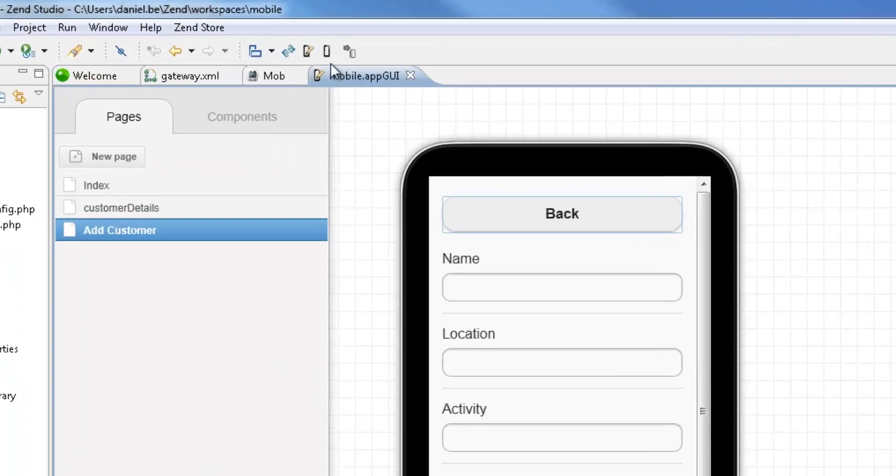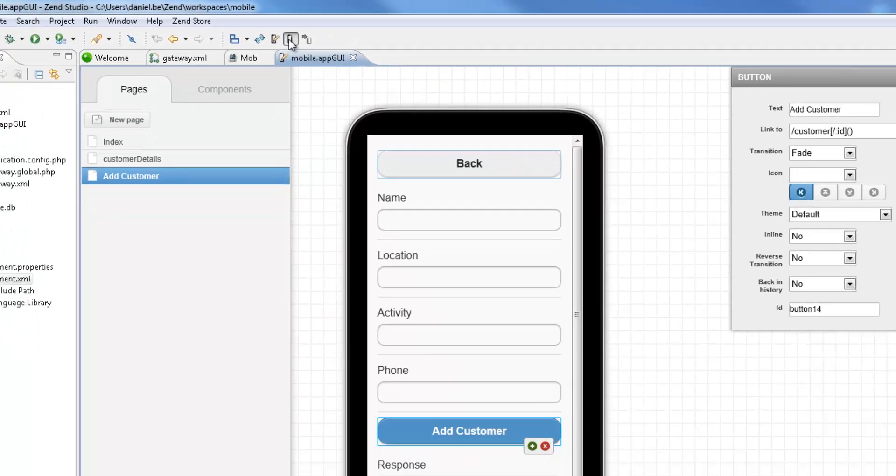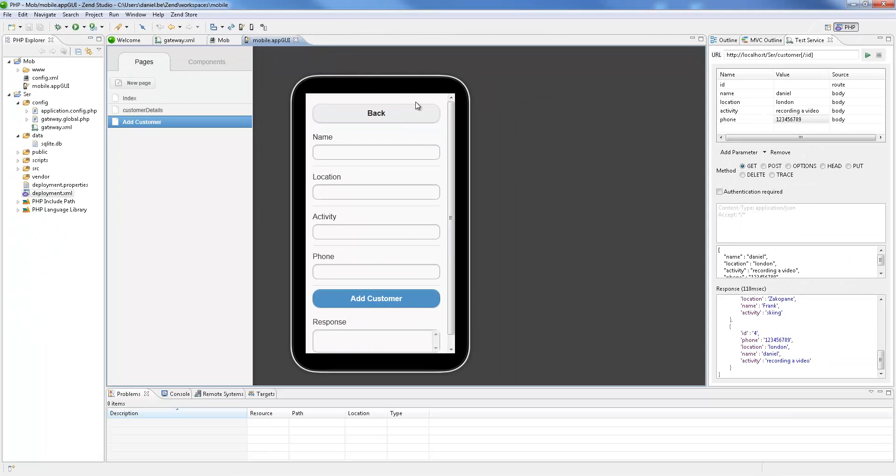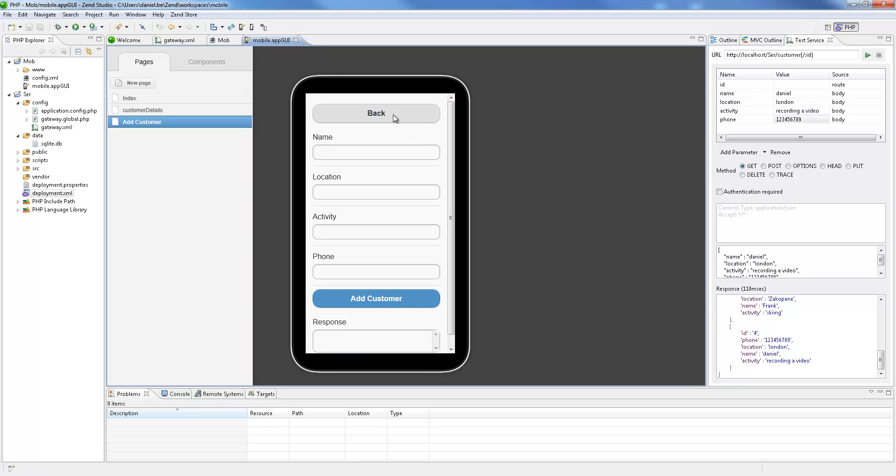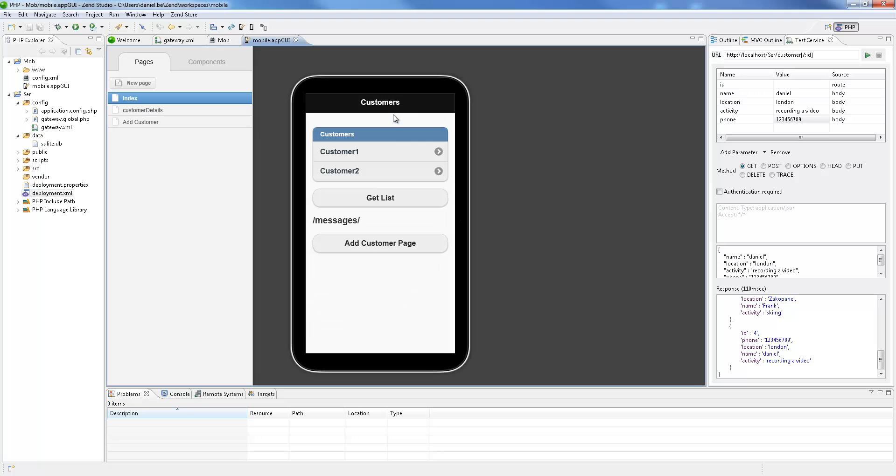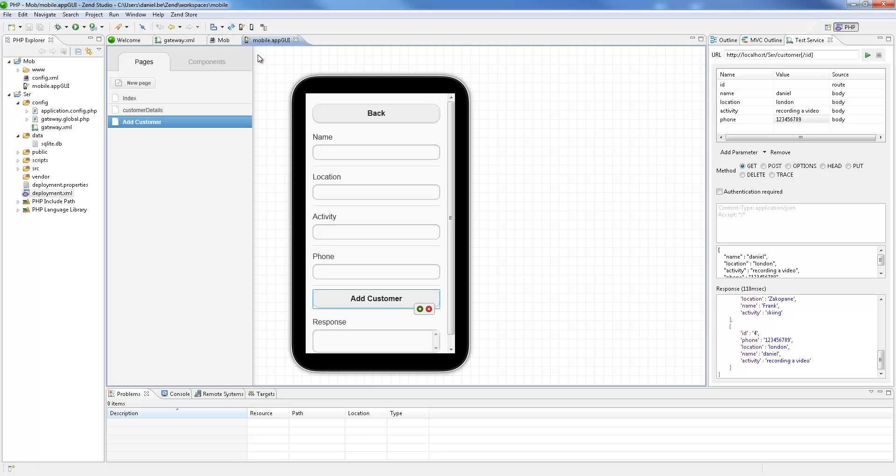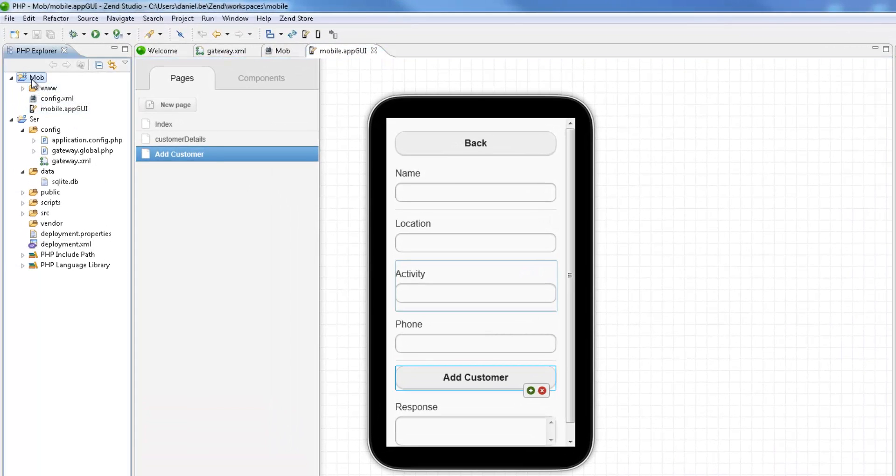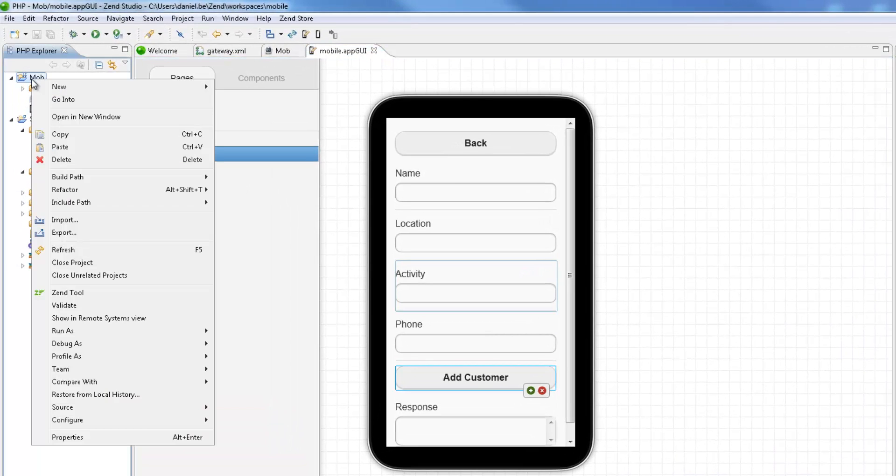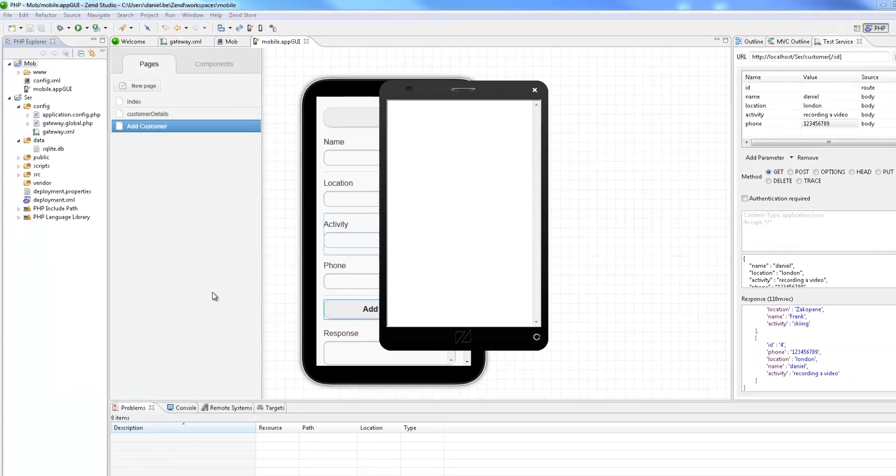At any time, using the buttons on the toolbar, we can preview our work by moving to preview mode. Once you feel ready to test your development work, you can run the application on a web mobile emulator. To do this, right-click the mobile project in the PHP Explorer and select Run as Web Mobile Application.